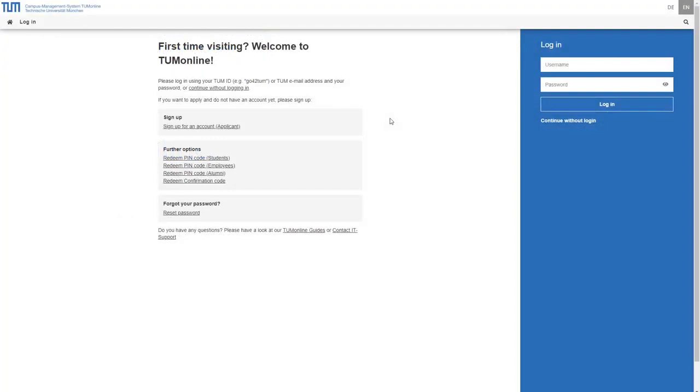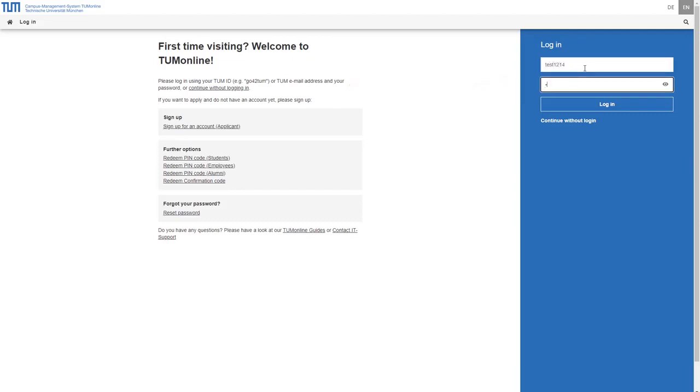At campus.tum.de you can access the TUM Online homepage. Here you will find the login mask at the right side. Enter your TUM ID or your email address as well as your password here to access your personal area via the login button.